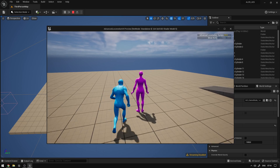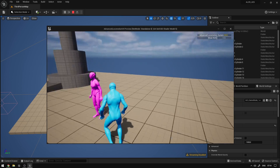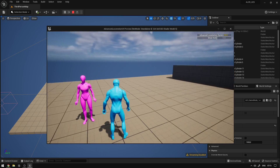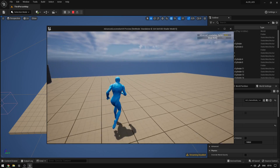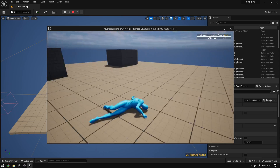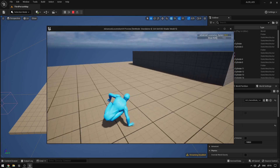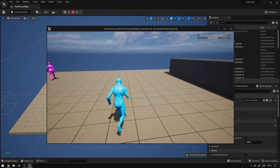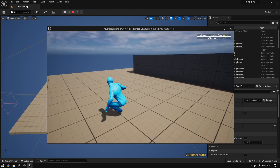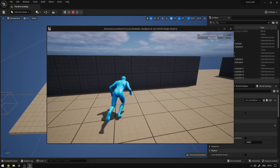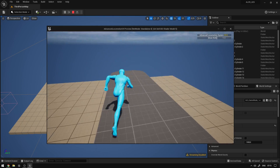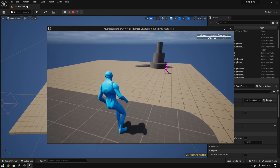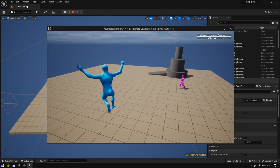So here we have Manny and Quinn. We can use the ragdoll, we can use the roll animations, the mantle system. So everything is pretty much working here.